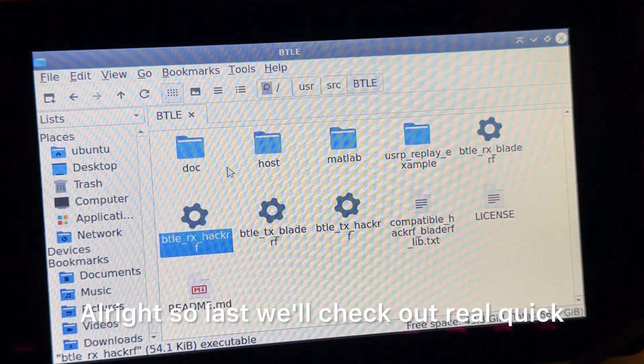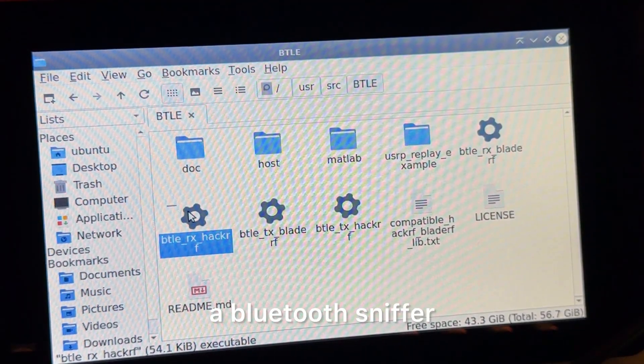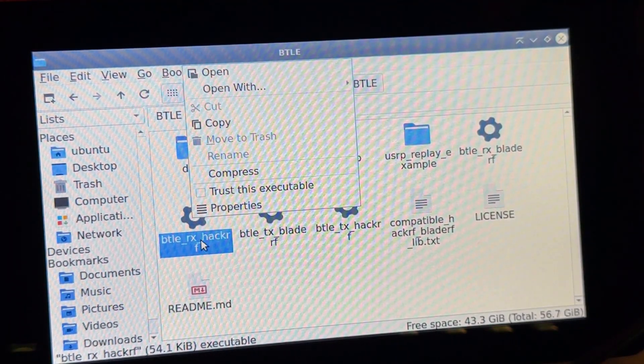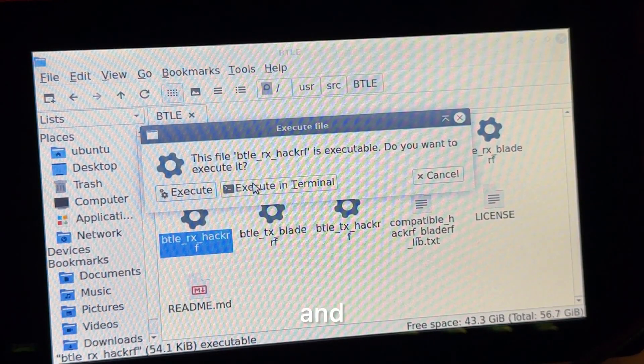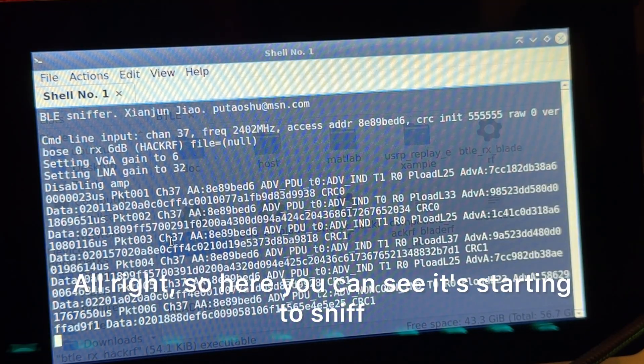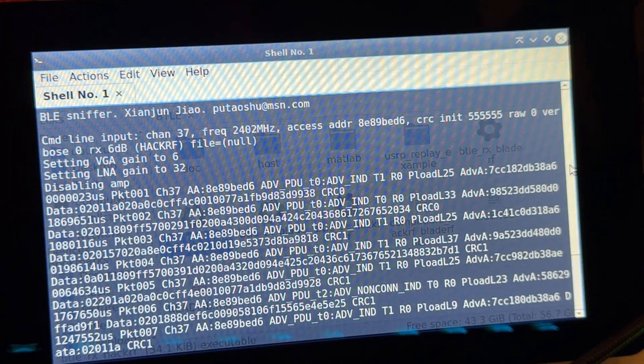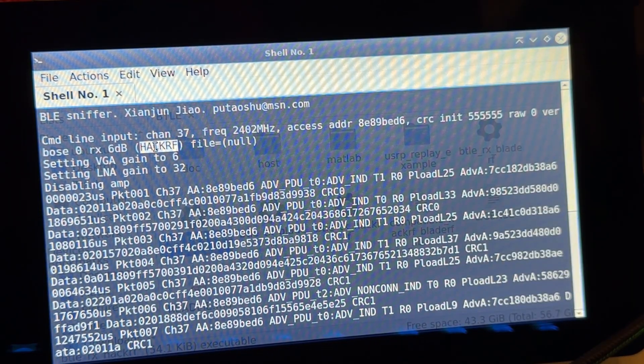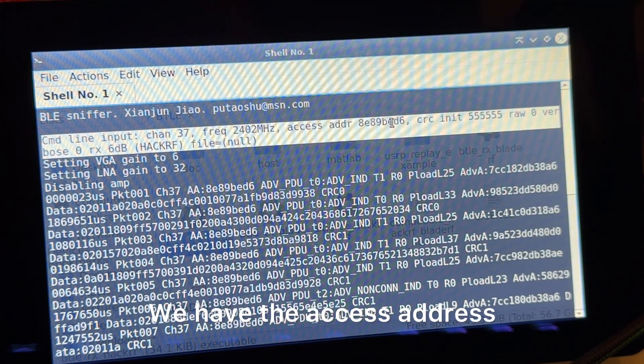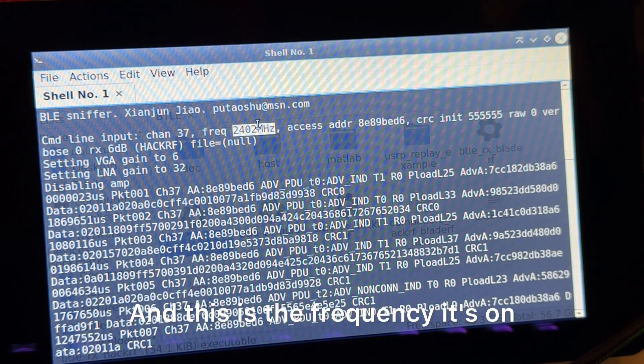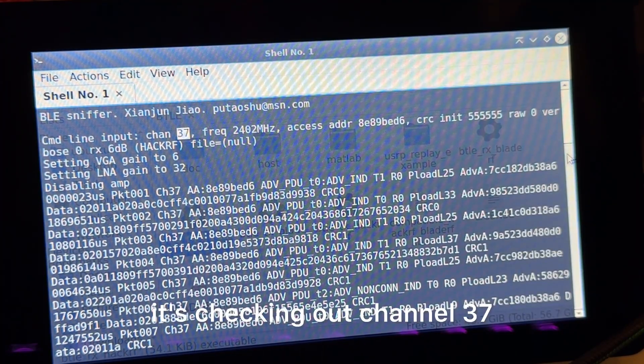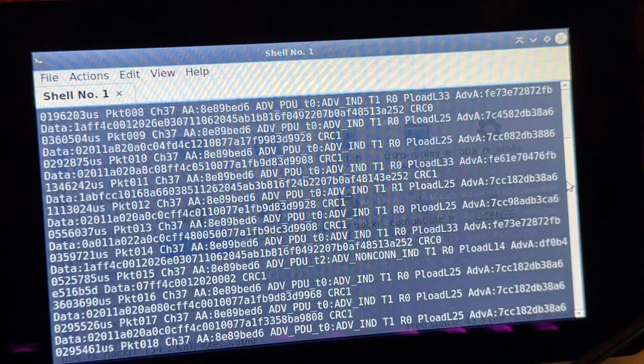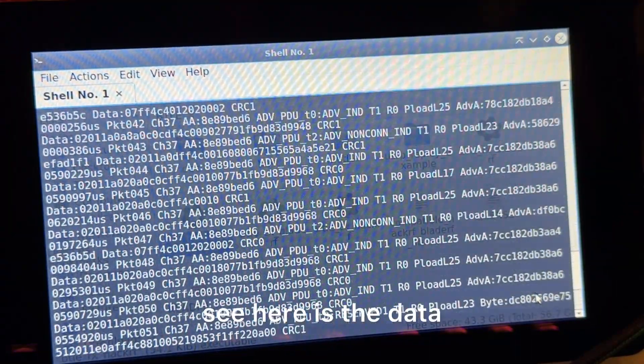All right, so last we'll check out real quick a Bluetooth sniffer. And this is BTLE. All right, so here you can see it's starting to sniff, and you can see it's using the HackRF. We have the access address, and this is the frequency it's on. By default it's checking out channel 37. You can see here is the data.